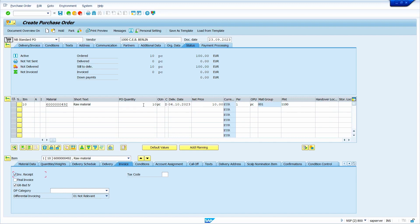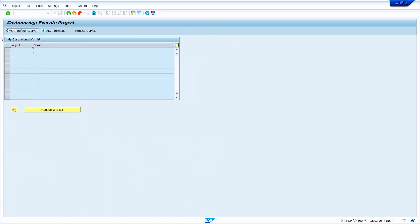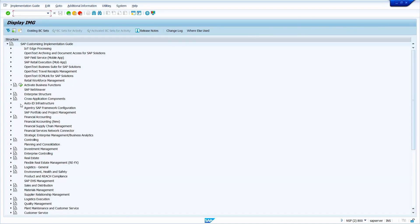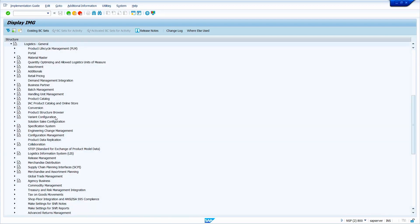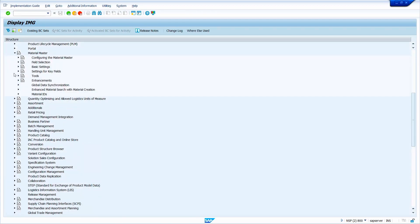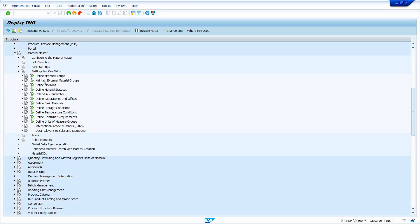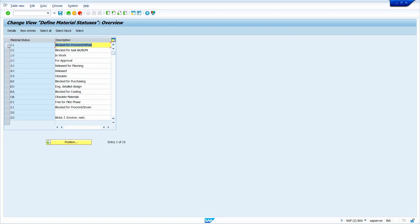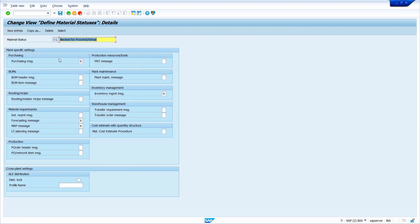The X-Plant Material Status and Plant-Specific Material Status can be configured in SPRO. Go to transaction code SPRO, click on SAP Reference IMG, then go to Logistics General, Material Master, Settings for Key Fields, and 'Define Material Status.' Execute it, select 01, and click Details. Here we can define new block keys — for example, we can block a material for creating a bill of materials, maintaining inventory management, or at storage location level.